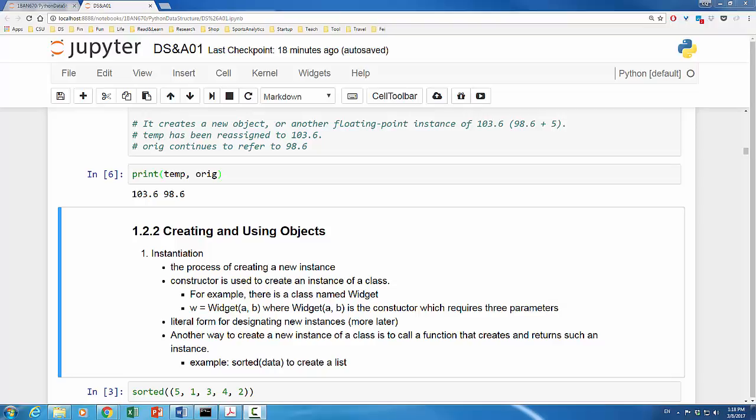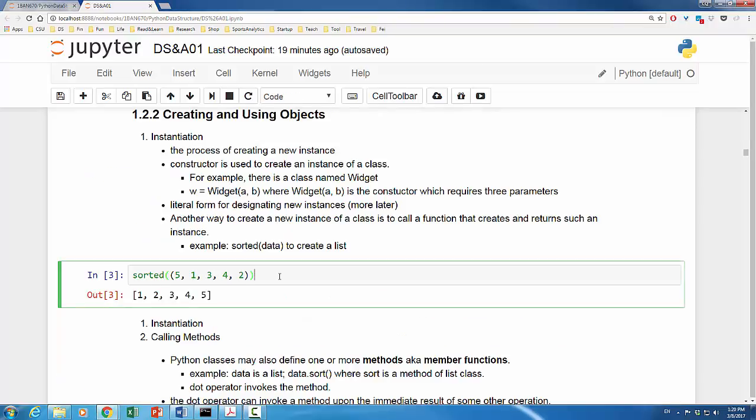Many Python built-in classes have a literal form for designating new instances. In example of temp equals 98.6, the term 98.6 is a float class literal. Another way to create a new instance of a class is to call a function that creates and returns such an instance.